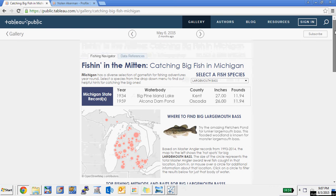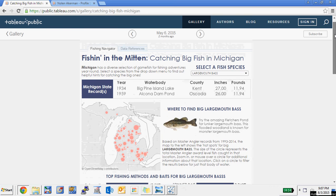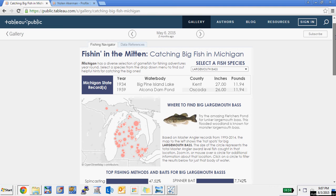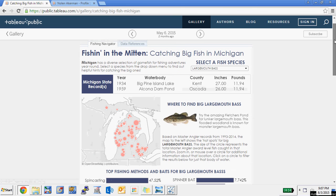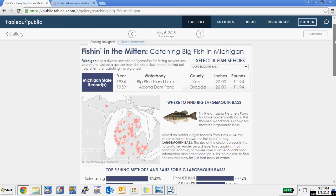In this video I'm going to talk a little about a data visualization that I created using Tableau software. I was lucky enough to have this visualization selected as a Tableau Vis of the Day on May 6, 2015. And I called this 'Fishing in the Mitten.'